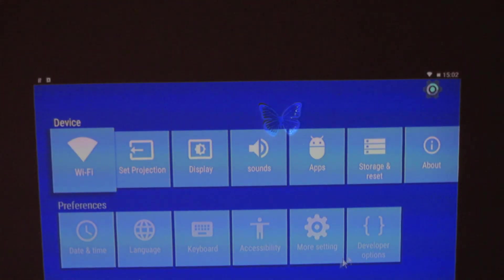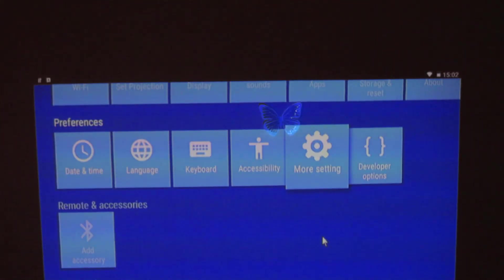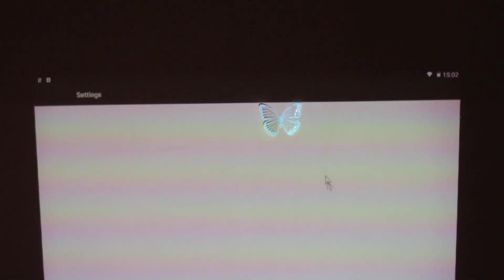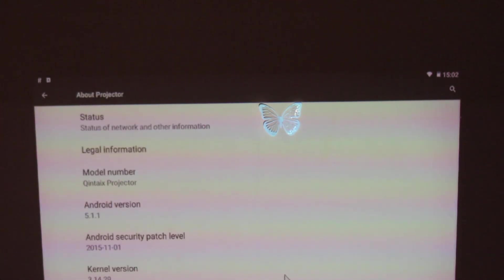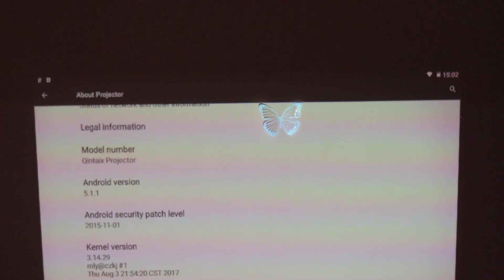Let's go in settings, more settings here, and about projector. And this is the new build number here.